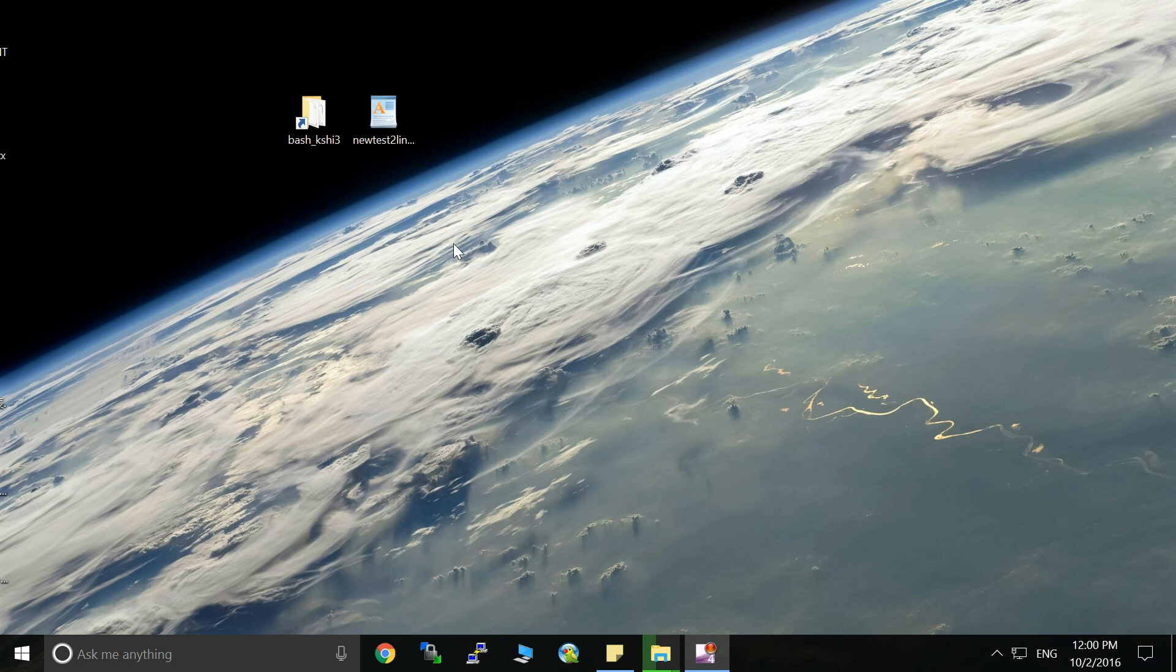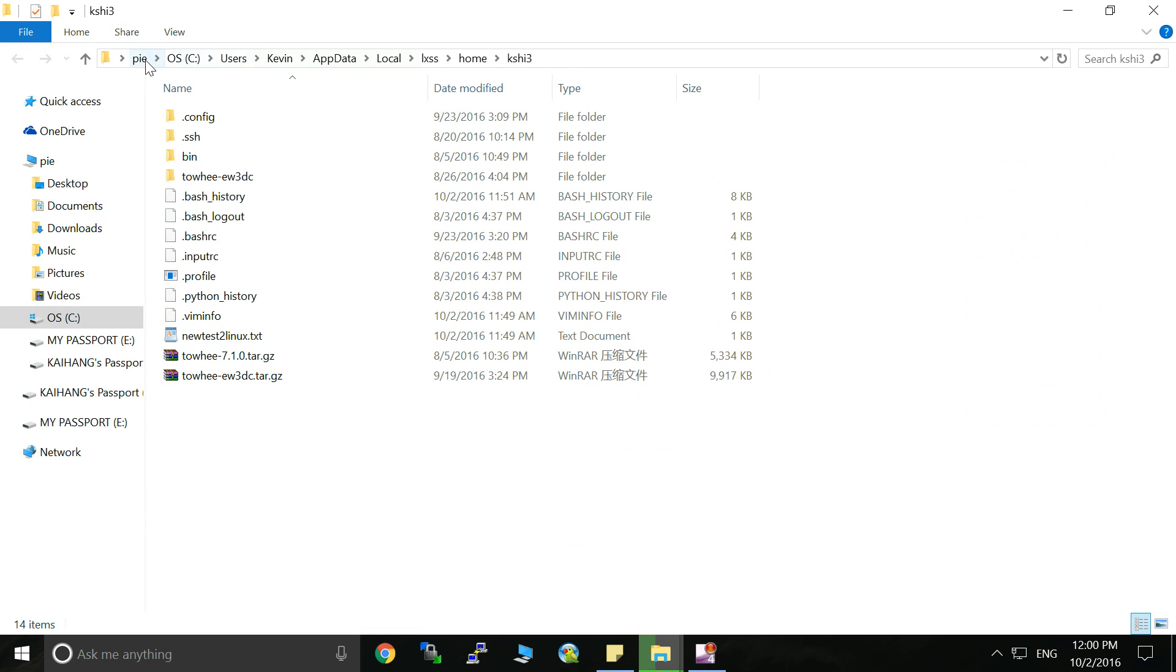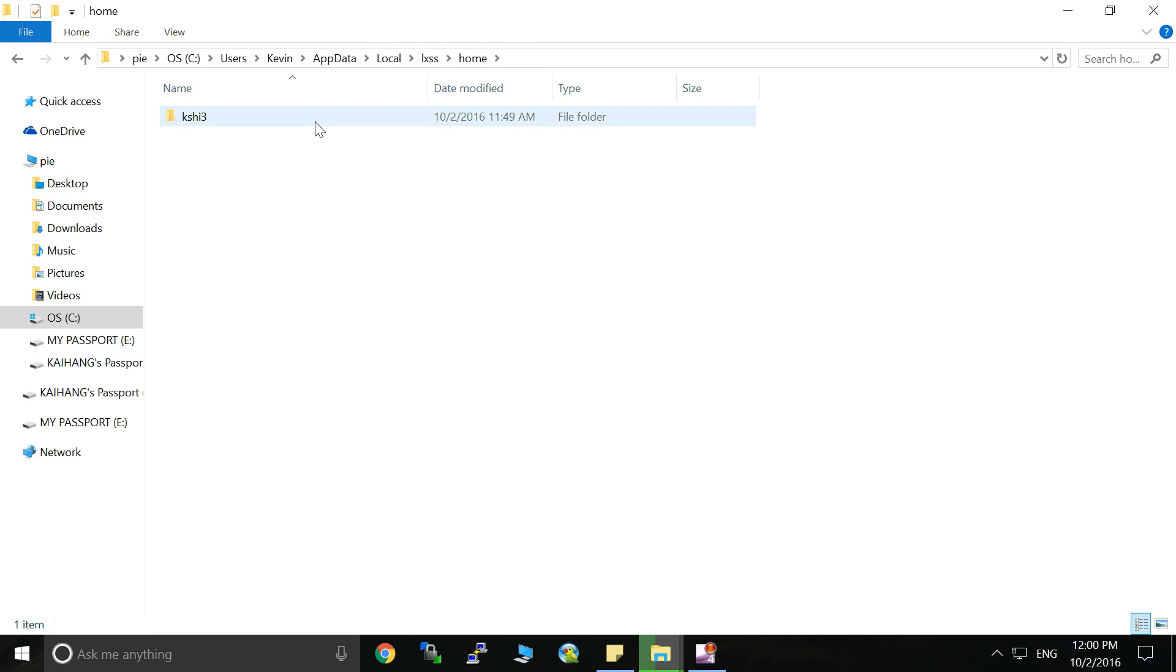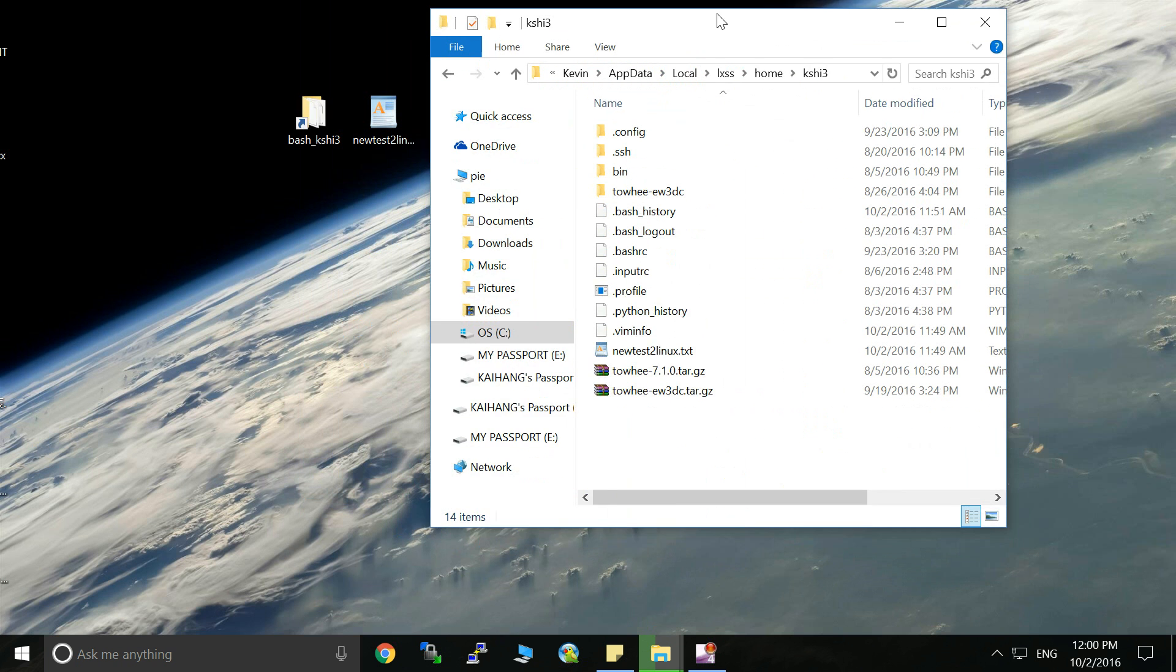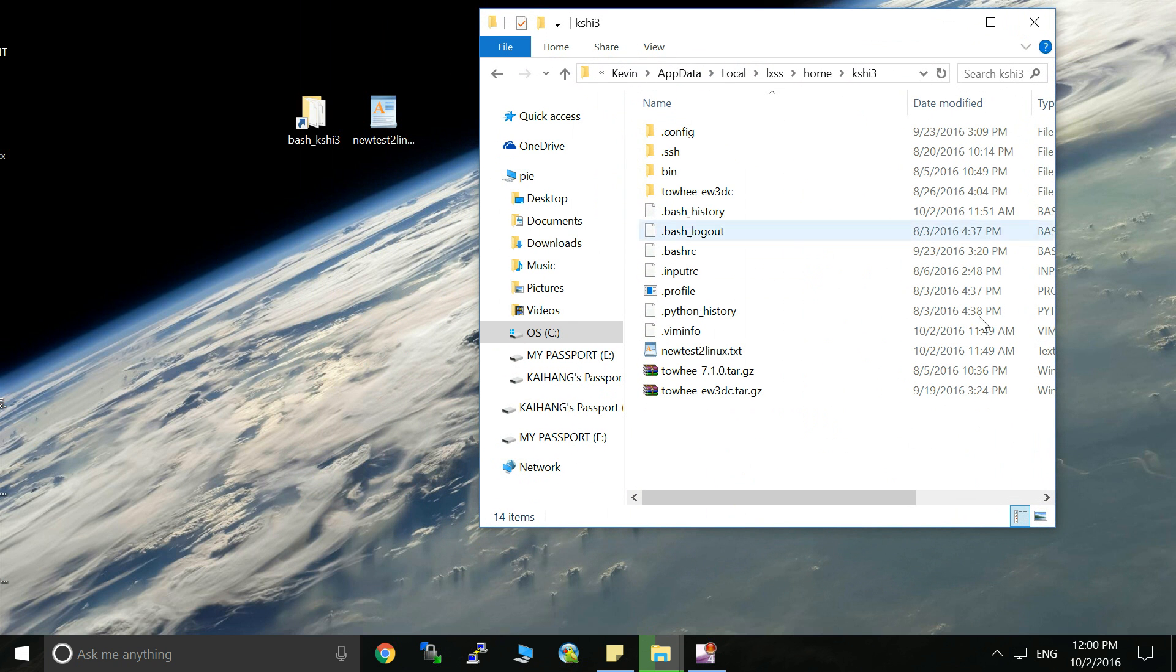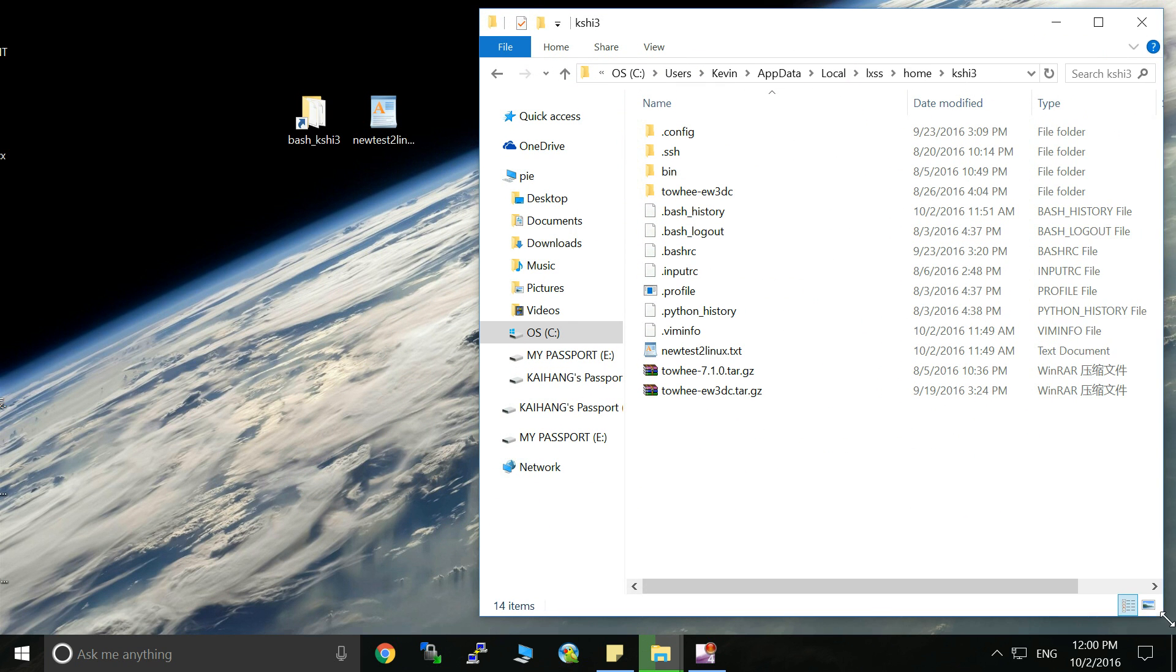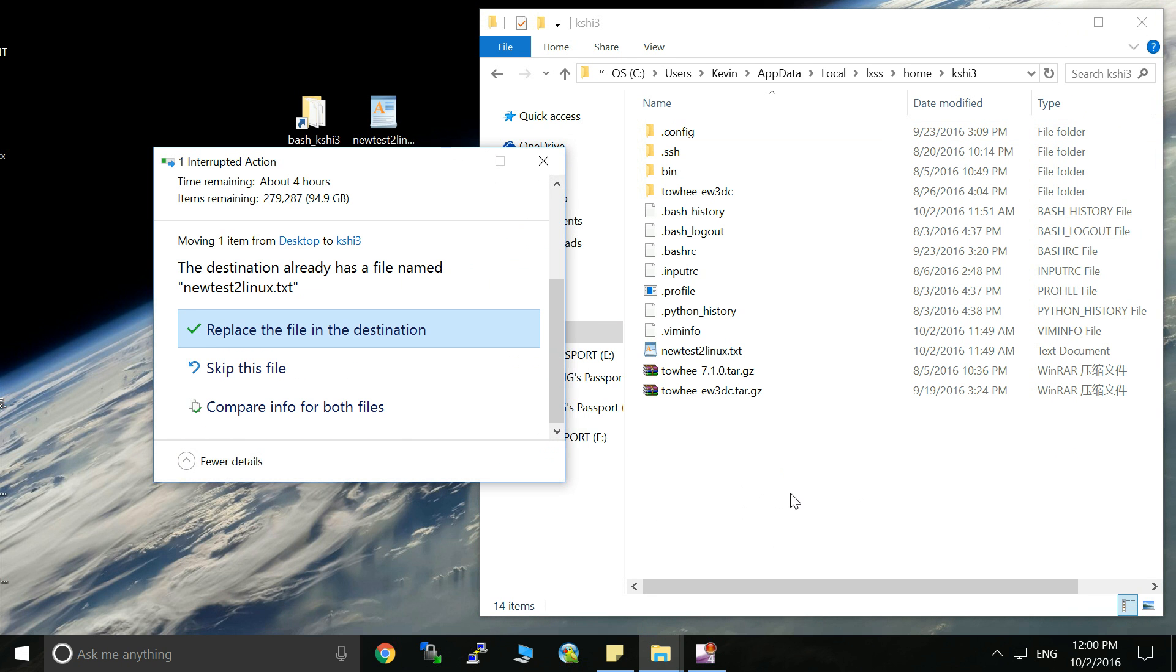Let's get access to this Linux subsystem and you can see here this is the original address of Linux system and this is home directory and you can go to the root directory here. If you want to edit Windows files, maybe you just want to drag these files to the Linux system. So let's do that.